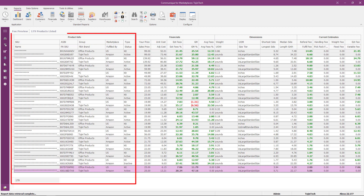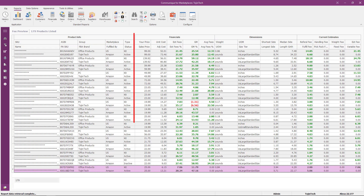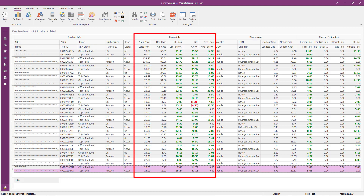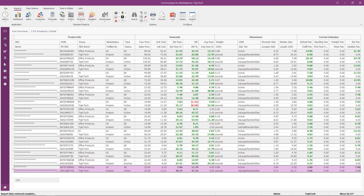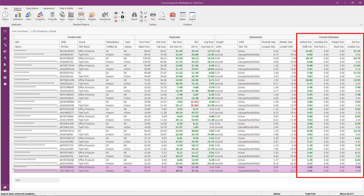The product info group contains vital data about your product. The financials group contains cost, pricing, margins, estimated fees, average fees, and percentages. The dimensions group contains the weight, units of measure, size tiers, and measurements for your product. The current estimates group contains all the itemized fees charged by Amazon for your product.